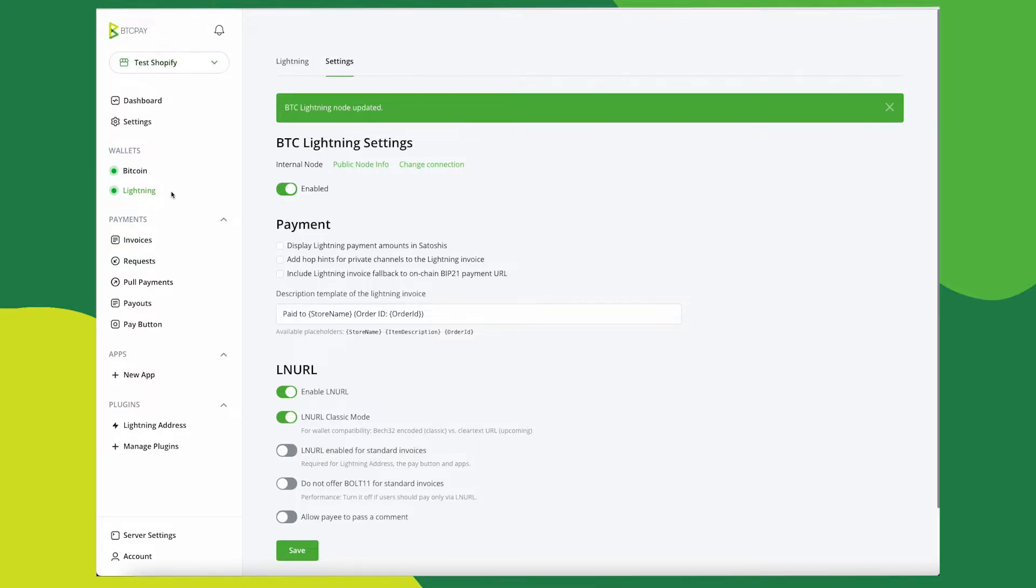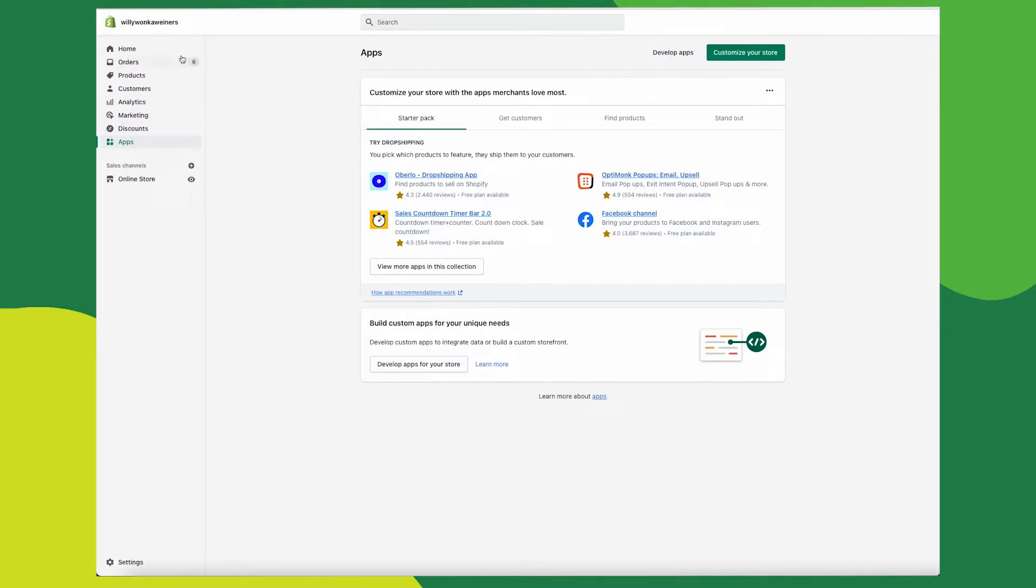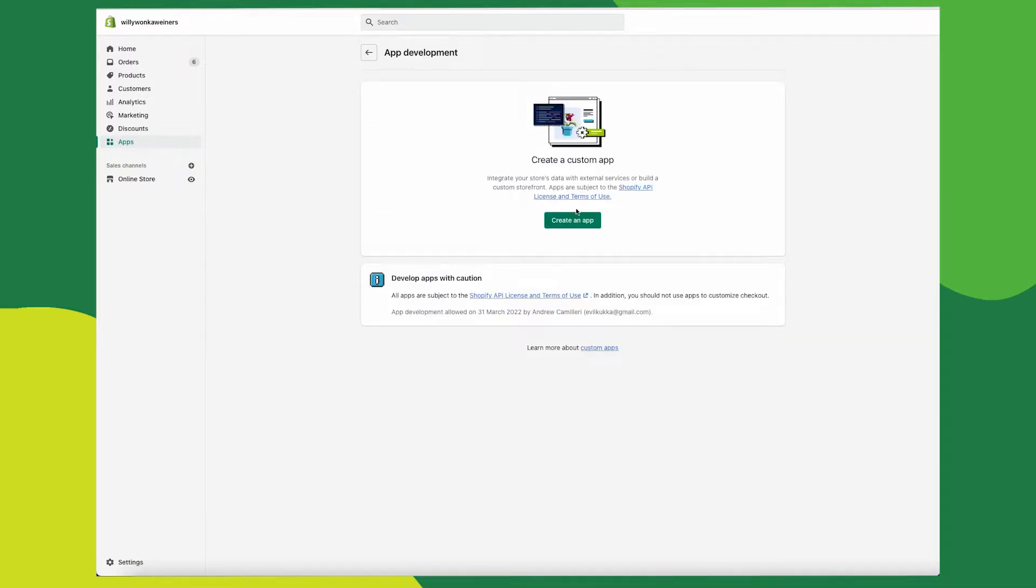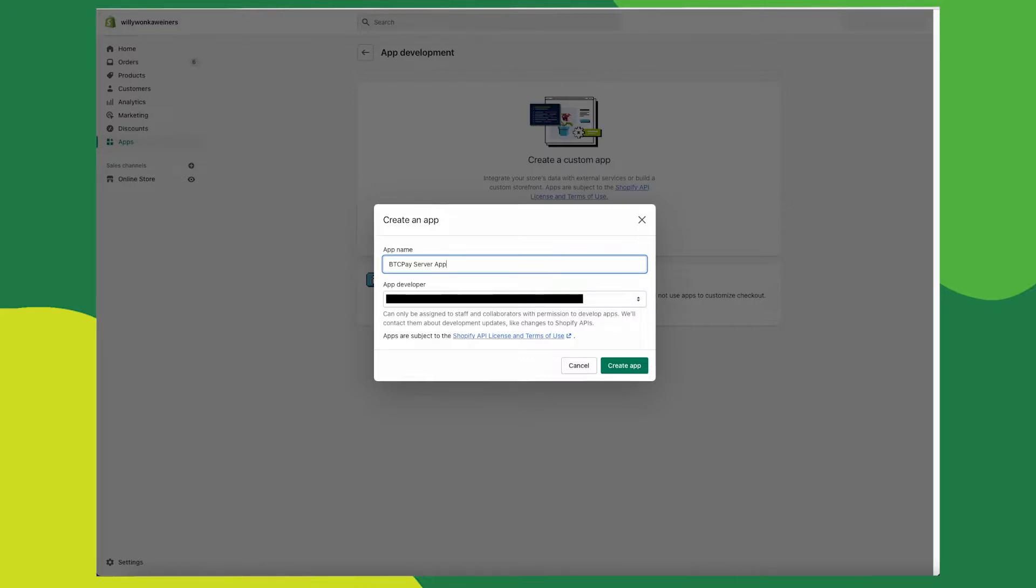Once my server is fully synced and I've created a store and wallet, it's now time to set up BTCPay with your Shopify store. Now go back to your Shopify and click apps and click develop apps. Click on create new app and give it a name. In my case, it'll be BTCPay server app and click create an app.